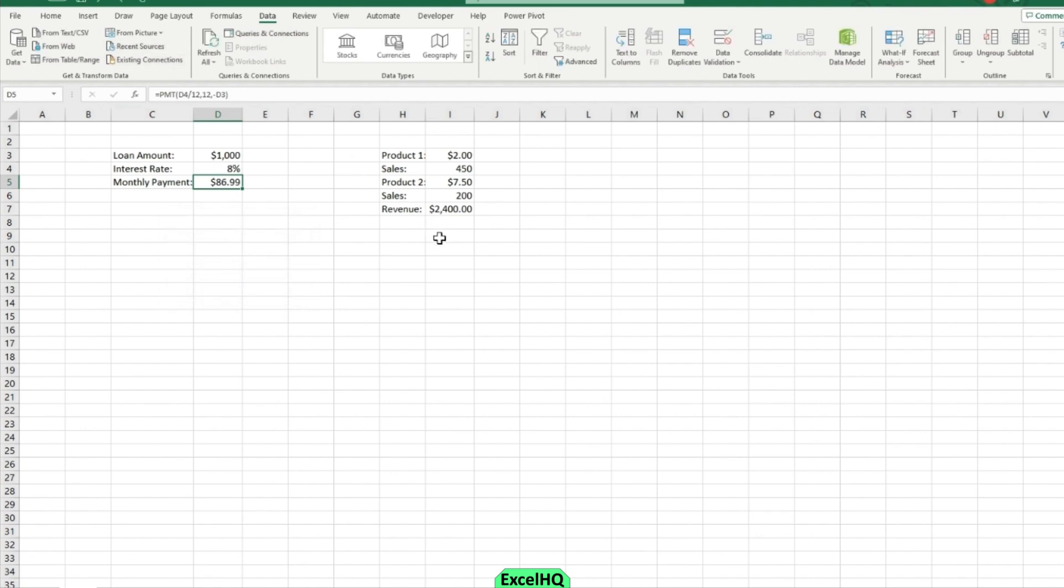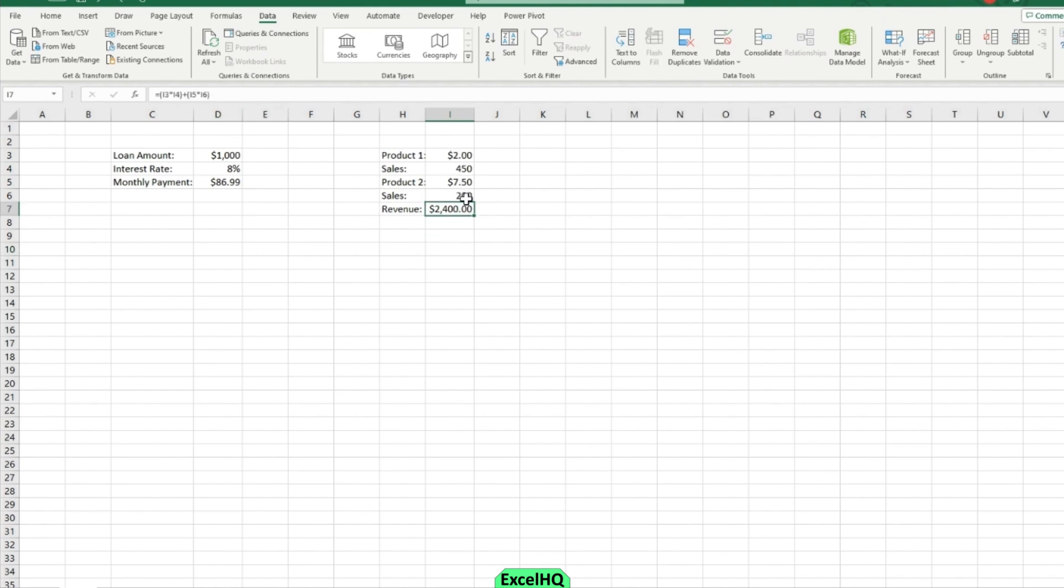In the second example, we have product one, sales, product two, the sales for that one, and then the overall revenue, which is connected to all of these cells again in our formula.